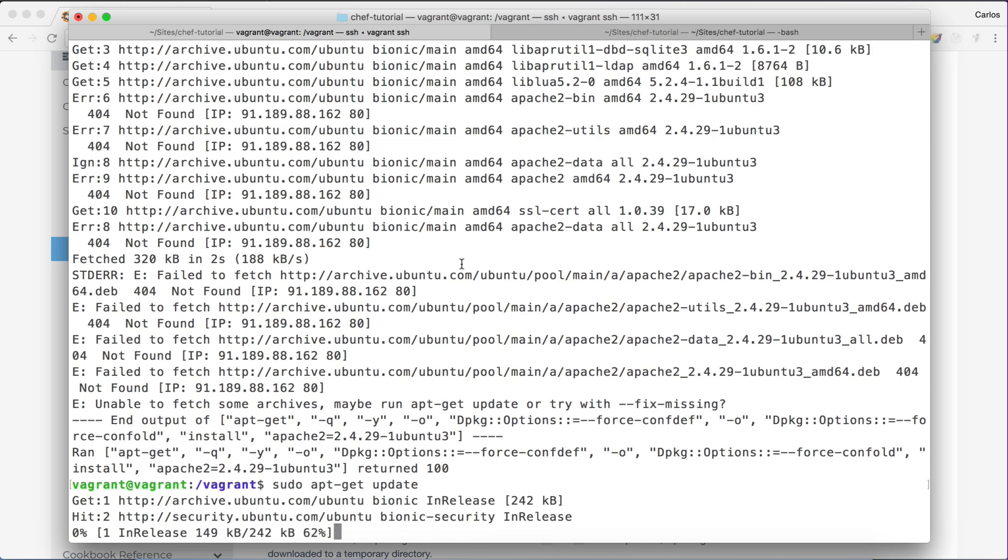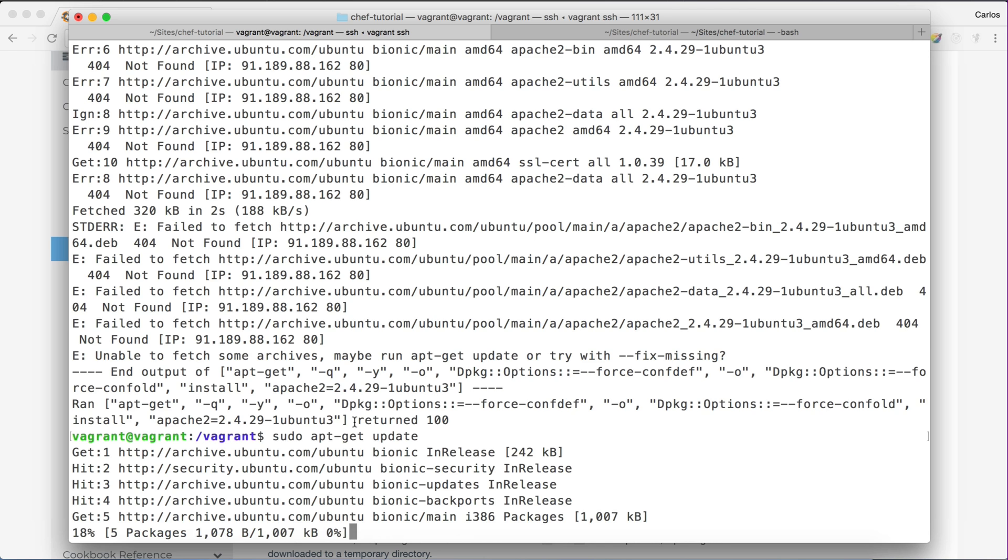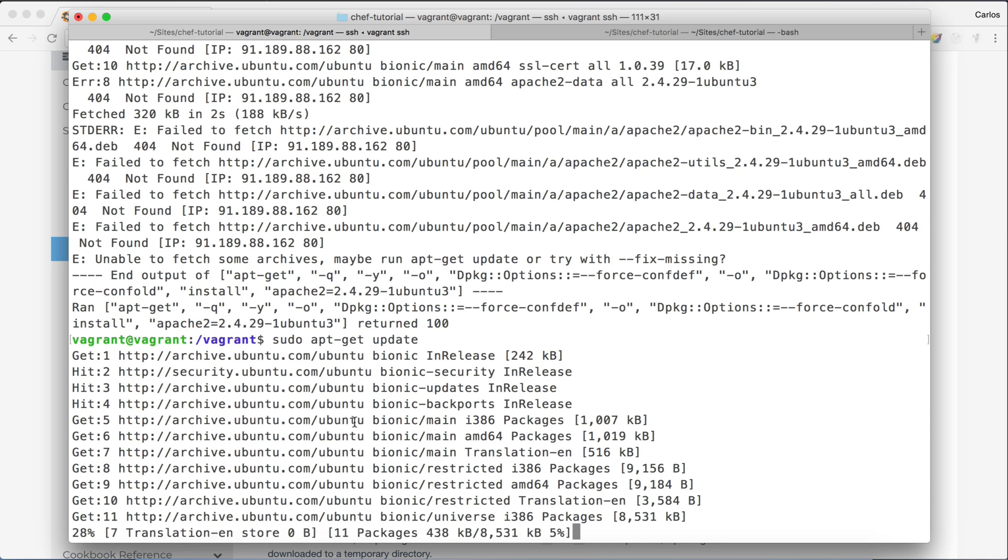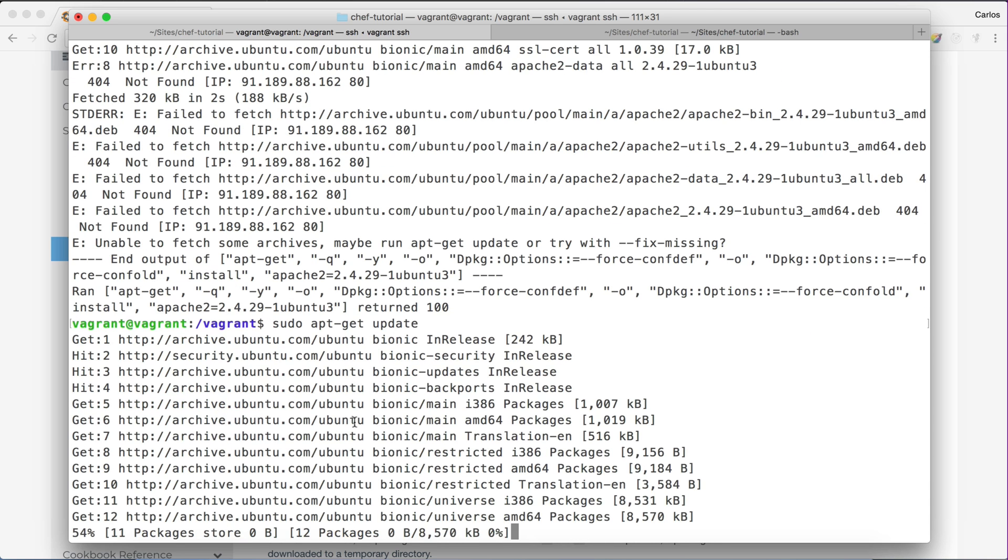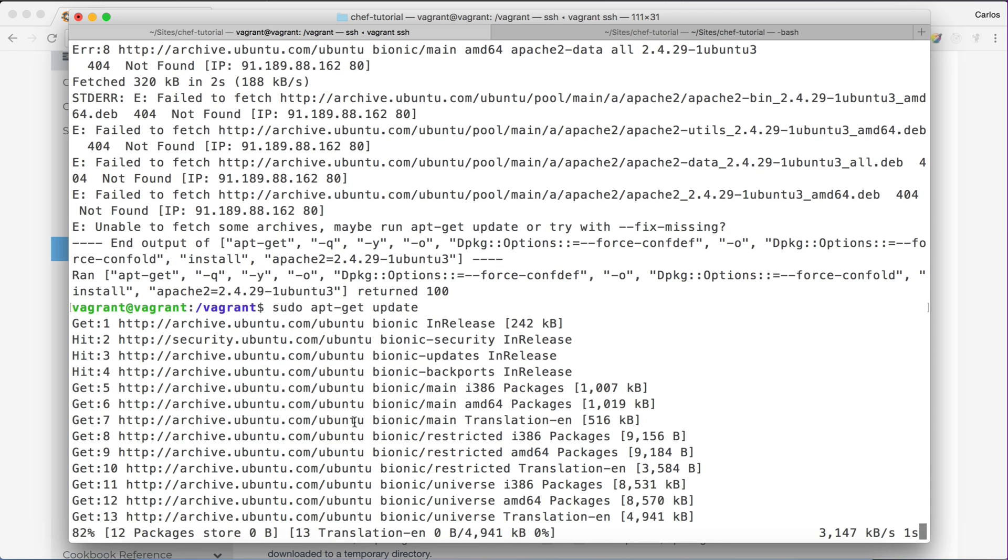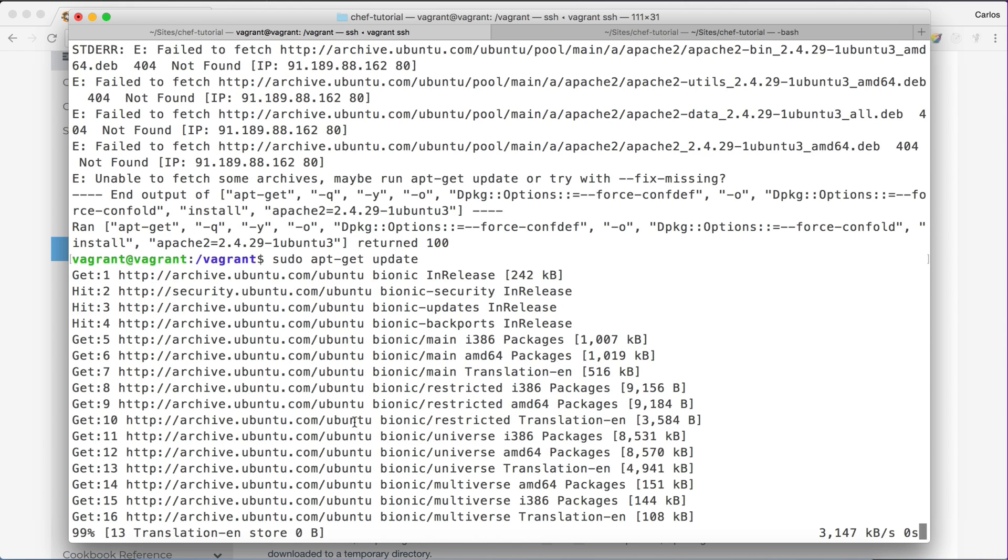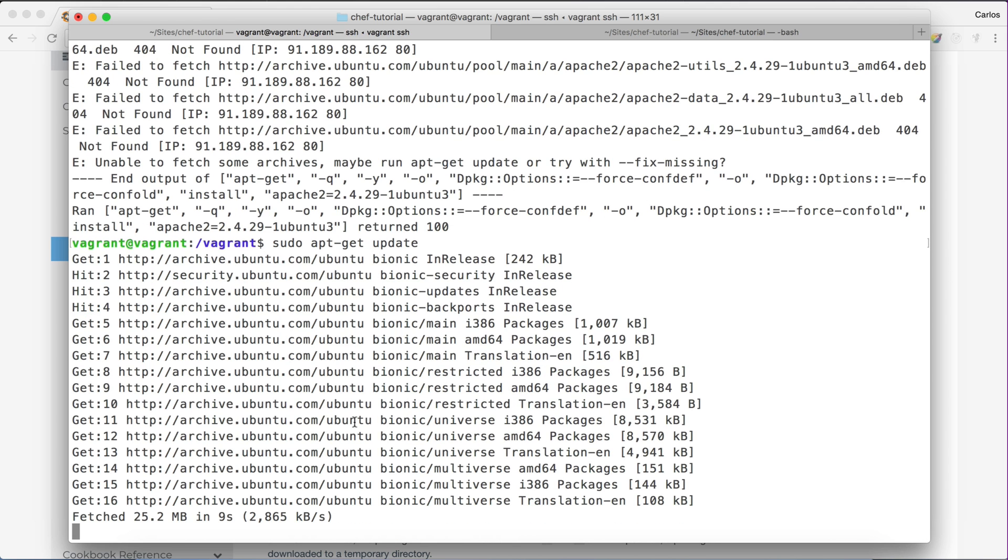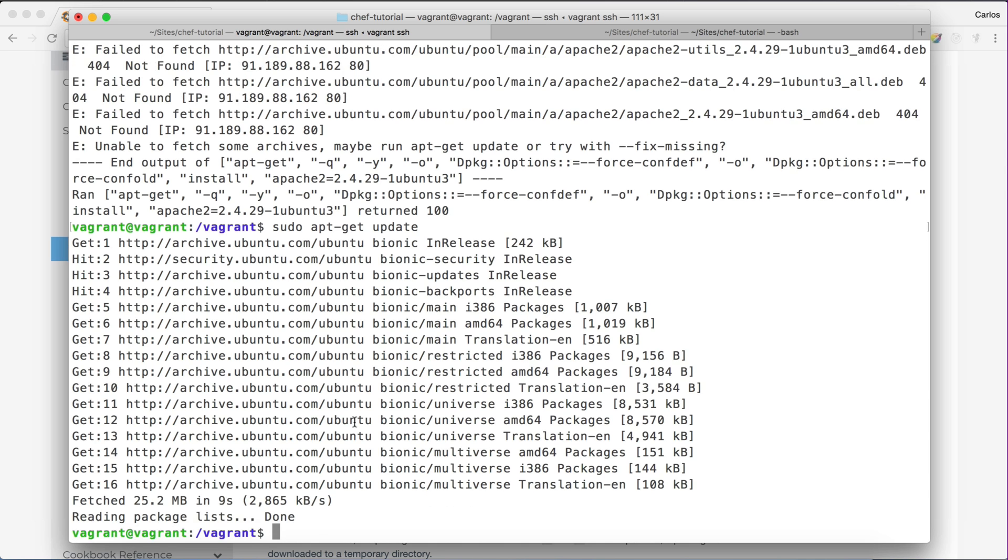I got another one I think. So yeah, this is the problem. We need to run apt-get update first, so all the different repos are basically updated for Ubuntu. So now we should be able to run this.